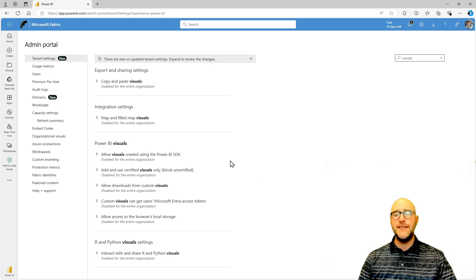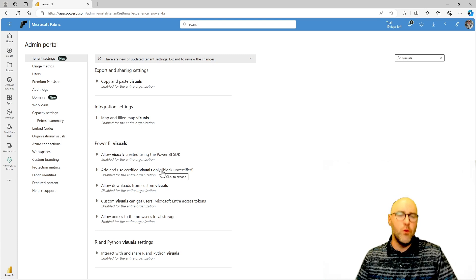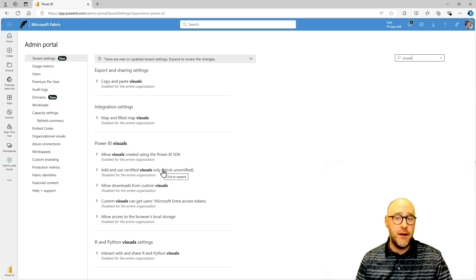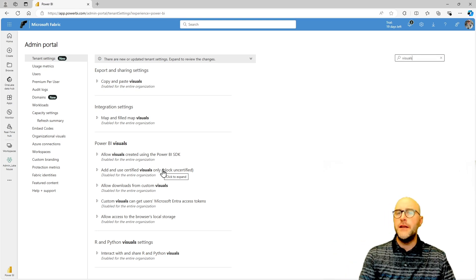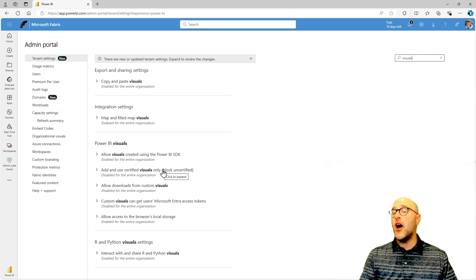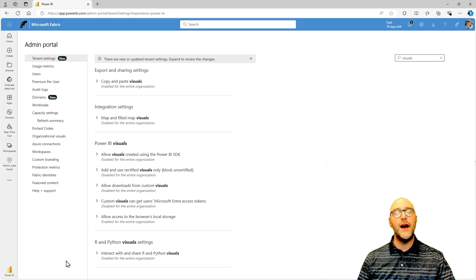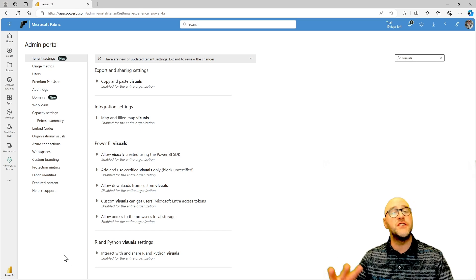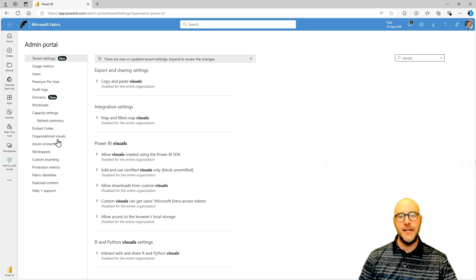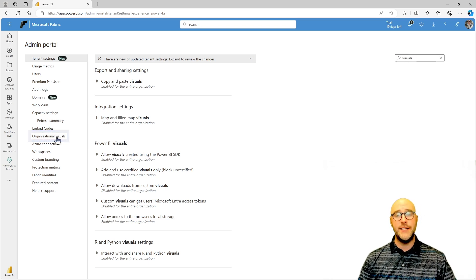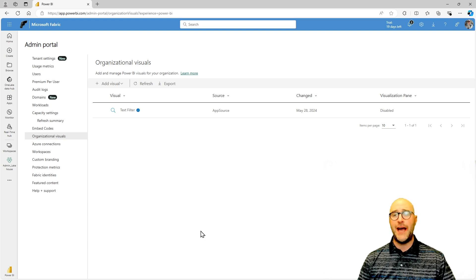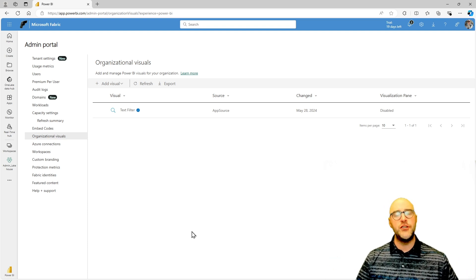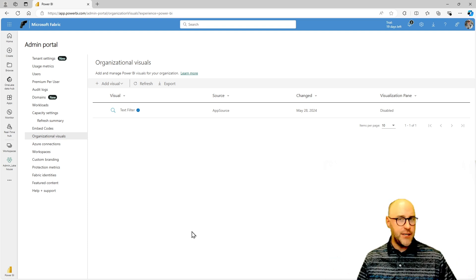Now, if this is enabled or disabled for your organization potentially, you might not be able to add a custom visual. But one thing your administrator can do that they may not know is they actually have an ability to control what organizational visuals are still allowed inside of the tenant. By going to this category down here called organizational visuals inside of the fabric admin portal, they can control which visuals are allowed for their organization.